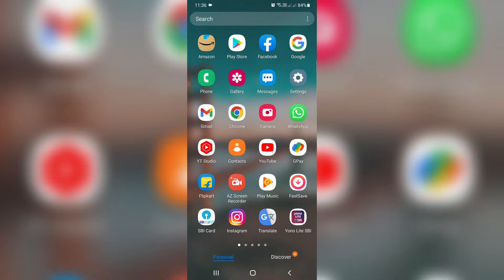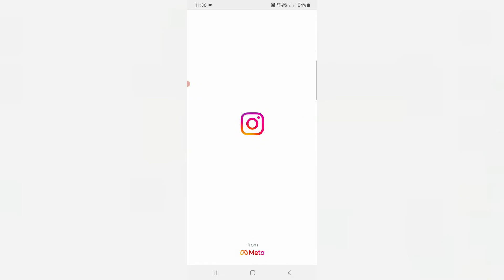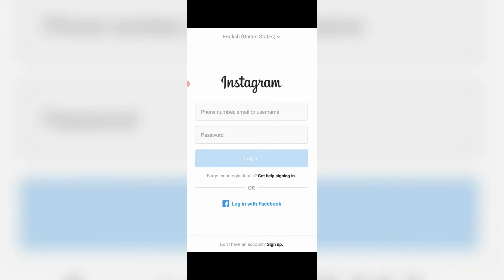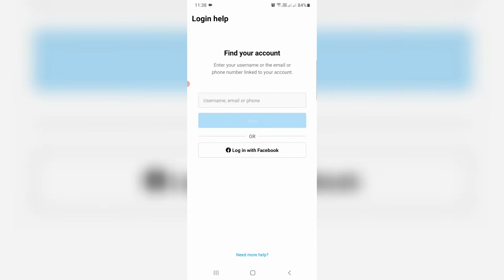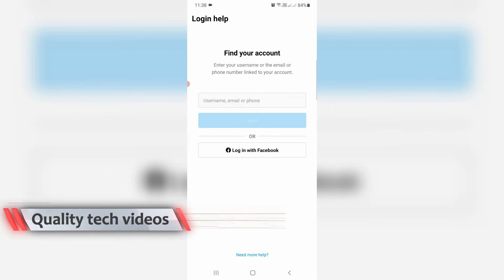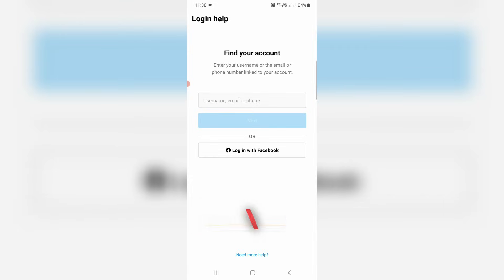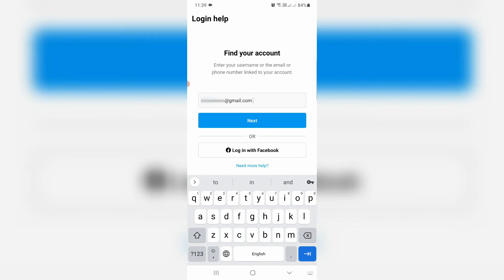Now in this login section, you can press 'Get help logging in.' Then they ask for my email ID, phone number, or username, whichever is linked with your Instagram. Here I already linked my email ID with this Instagram account, so I'll enter my email ID. Once you enter your details, then click Next.